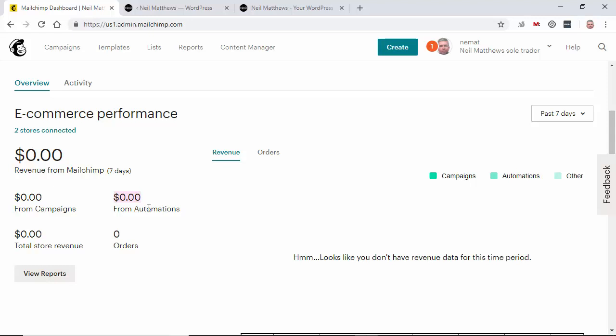So that's automated WooCommerce marketing with Mailchimp. If you have any questions about that, please do let me know. Thank you.